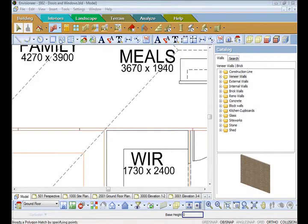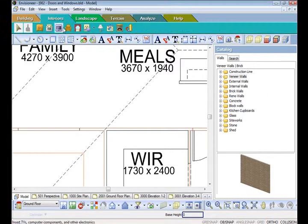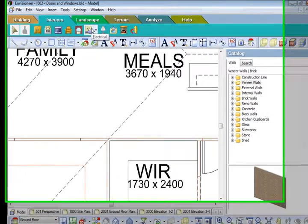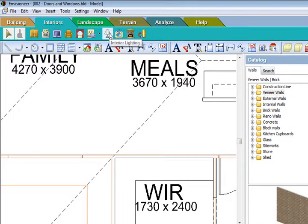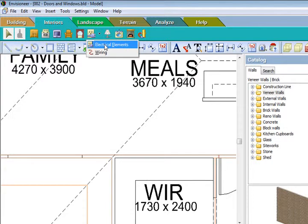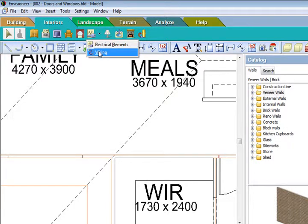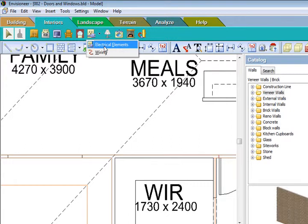In this lesson we are going to cover interior electrical light points and interior lighting. Under the electrical you can do your electrical elements such as your general power points, and you can also do your wiring.